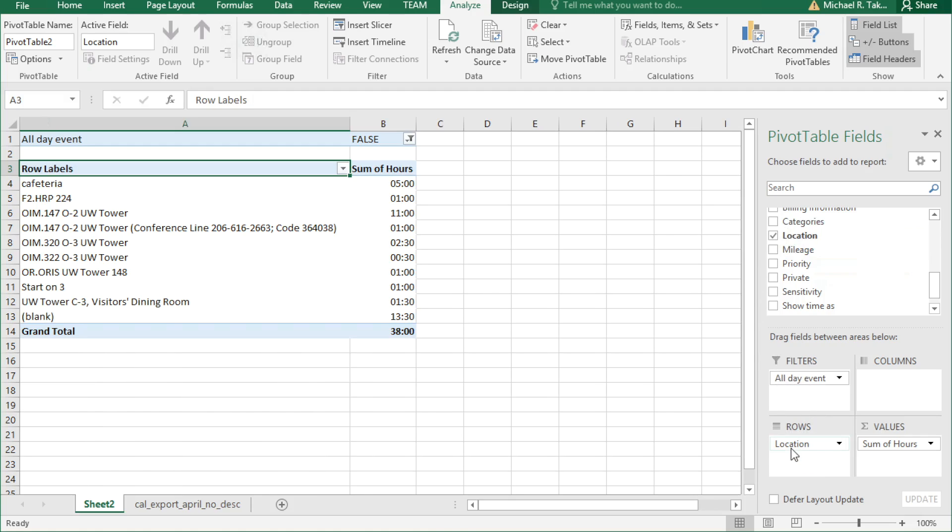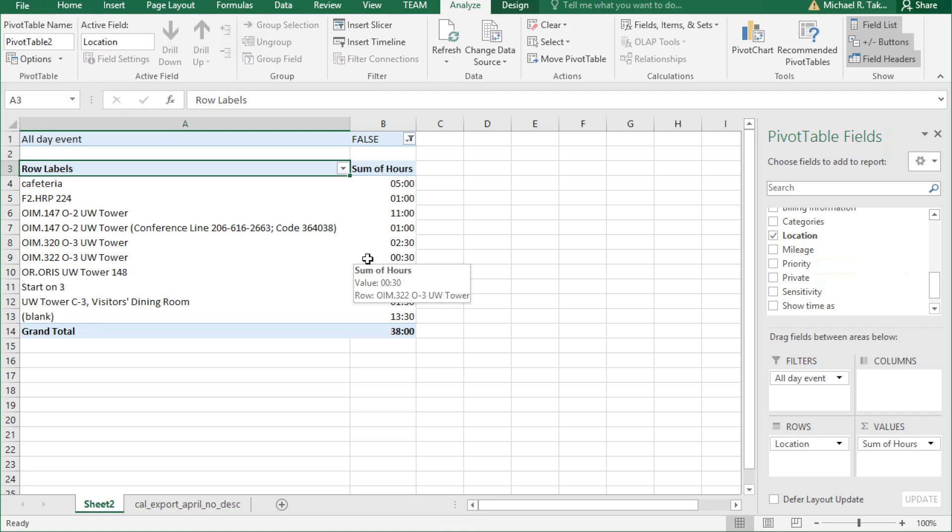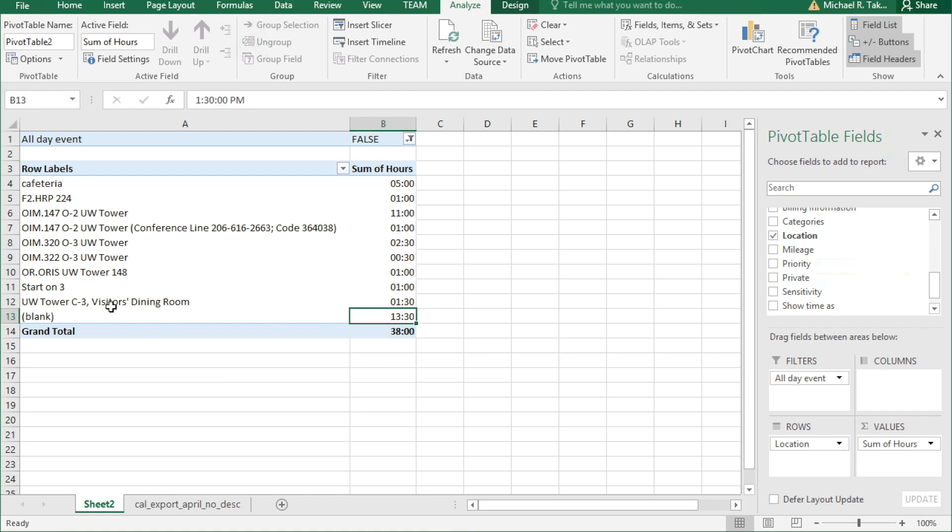This shows that we have a lot of meetings or a lot of time spent in meetings in the cafeteria, in OIM 147, and a few other random spots. 13 and a half hours of meetings at an unknown location.